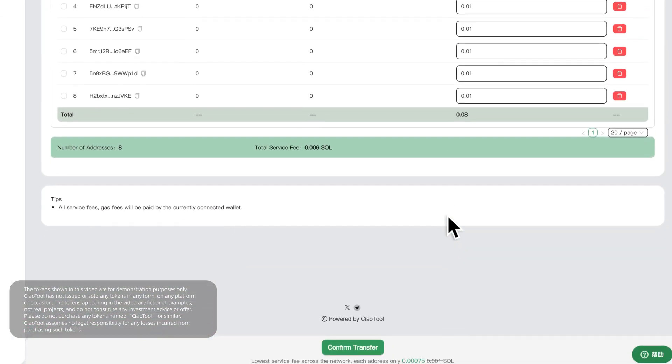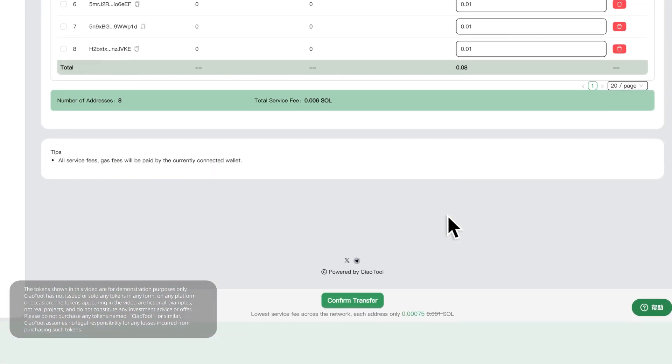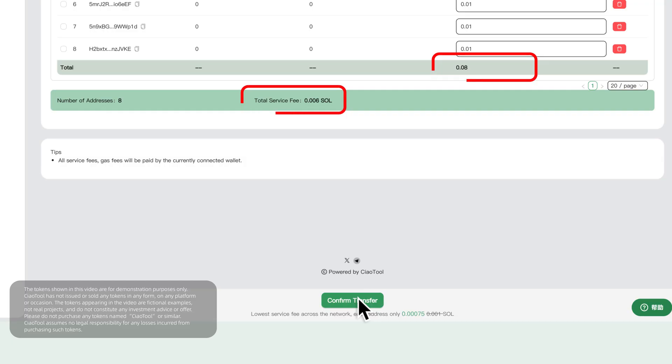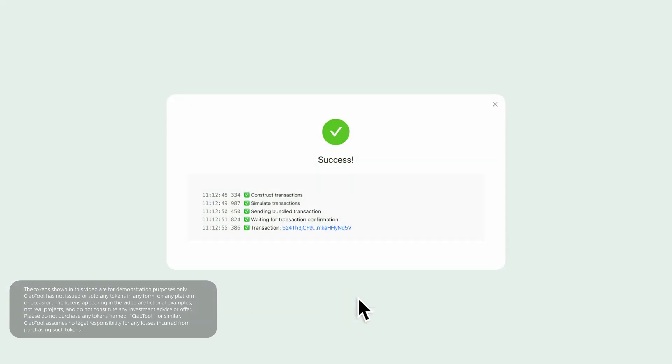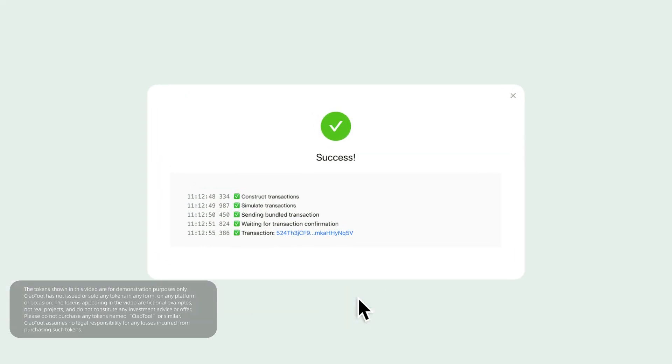Final step. Double-check the total amount and fees. Then, click Confirm Transfer. The system will process automatically and display real-time transaction logs.